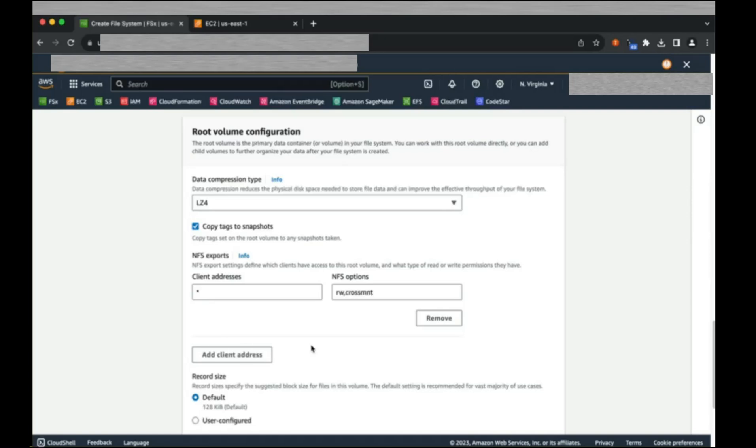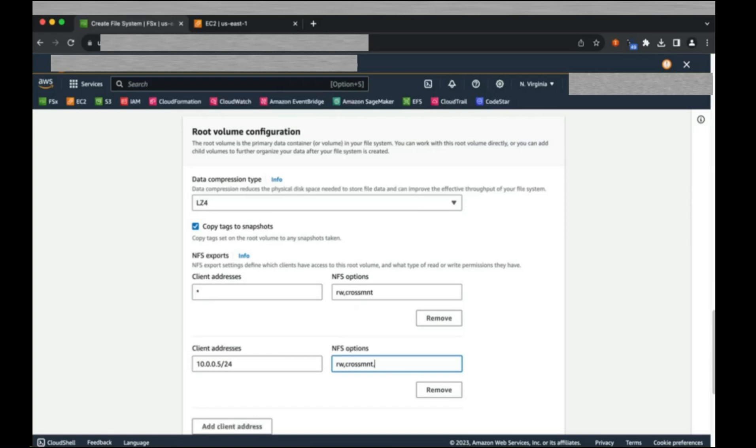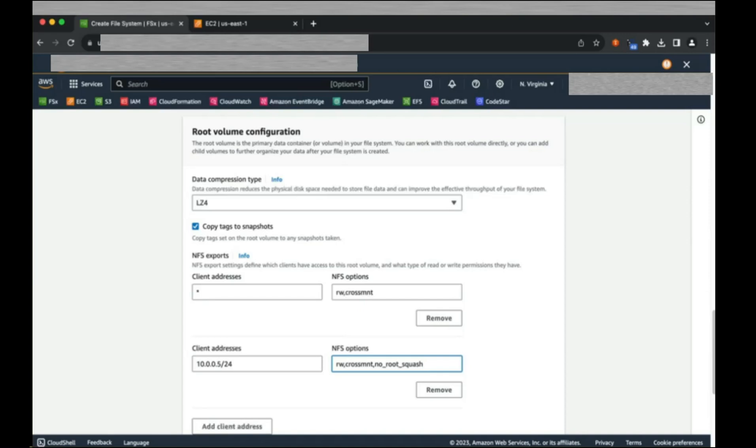NFS exports provide access to clients. We will leave the default, but we're also going to add an additional client. This creates an administrative host entry from the CIDR address. By default, root squash is enabled on NFS exports. The no root squash option, as I entered here, allows a host's root user full access to the file system. This can be useful while performing the initial population of your data.